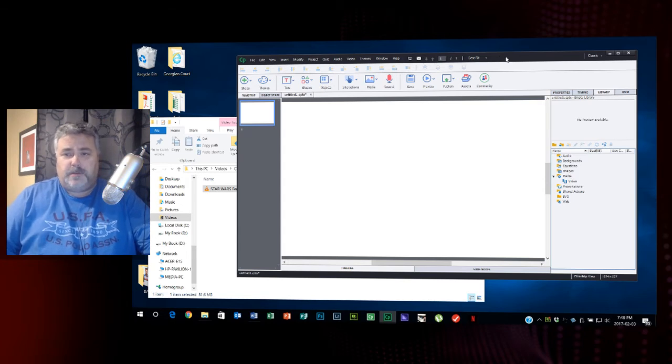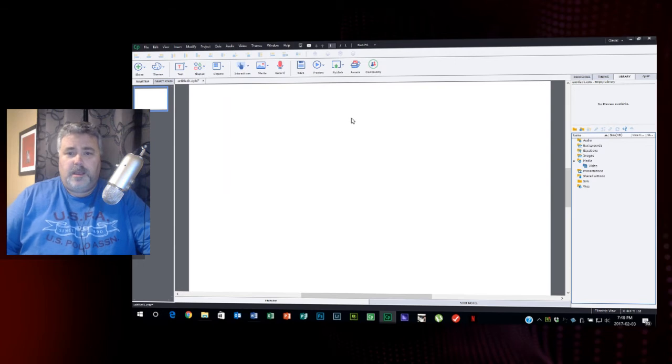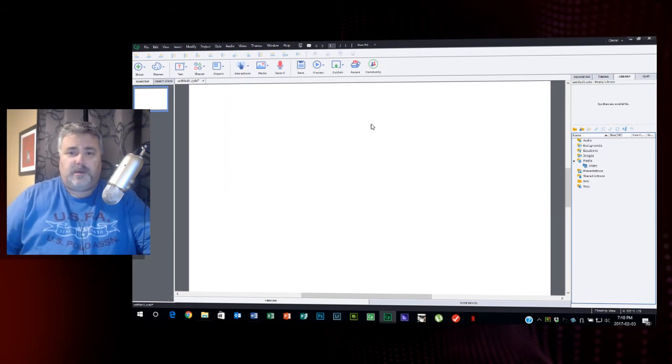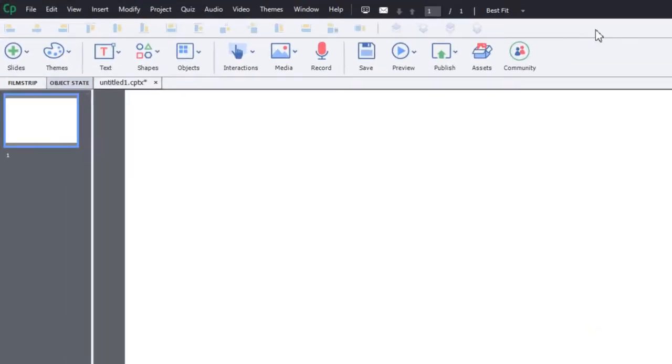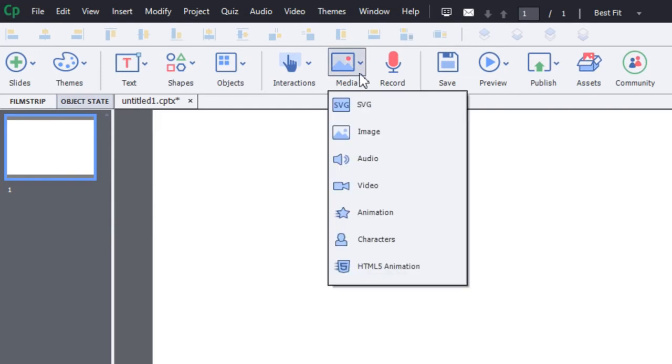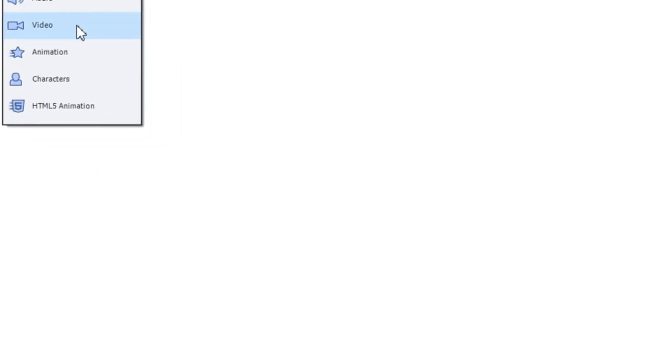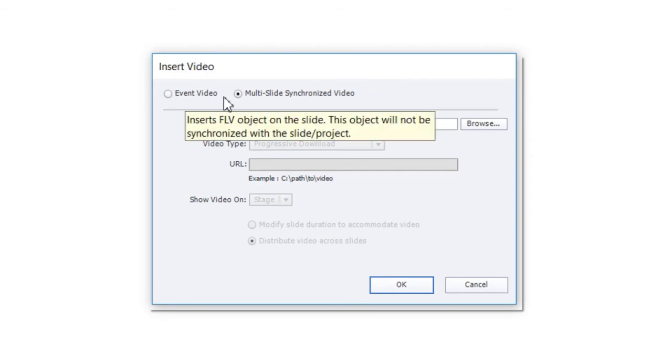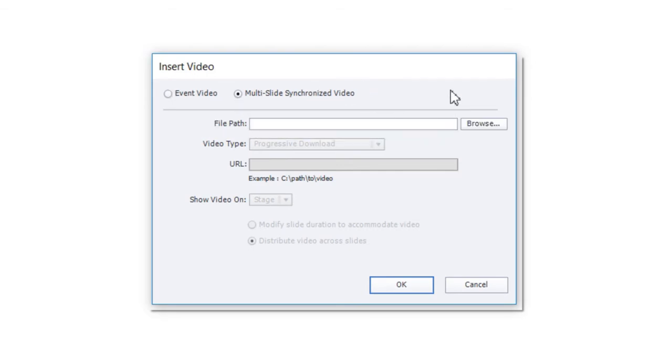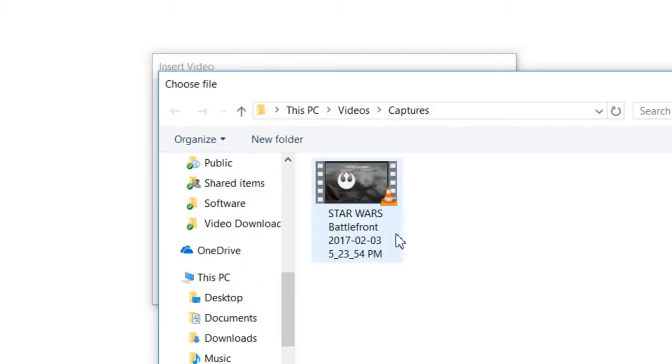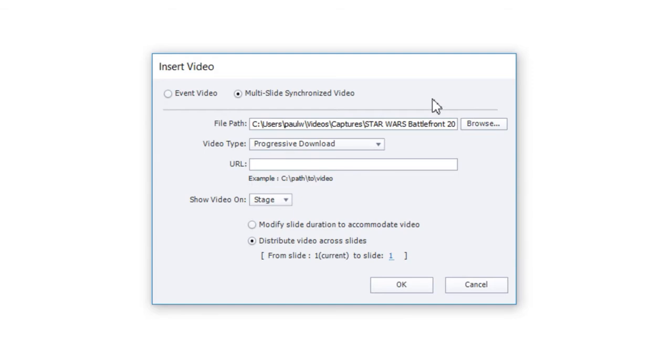I have Captivate open on my desktop here. Previously I recorded a video of just me playing a video game on my computer. I'll show you what would happen if I simply insert that video as it stands into my Adobe Captivate course. I could choose either event video or multi-slide synchronized video. I myself prefer multi-slide synchronized video because it is synchronous to the rest of your project, whereas event video is asynchronous.